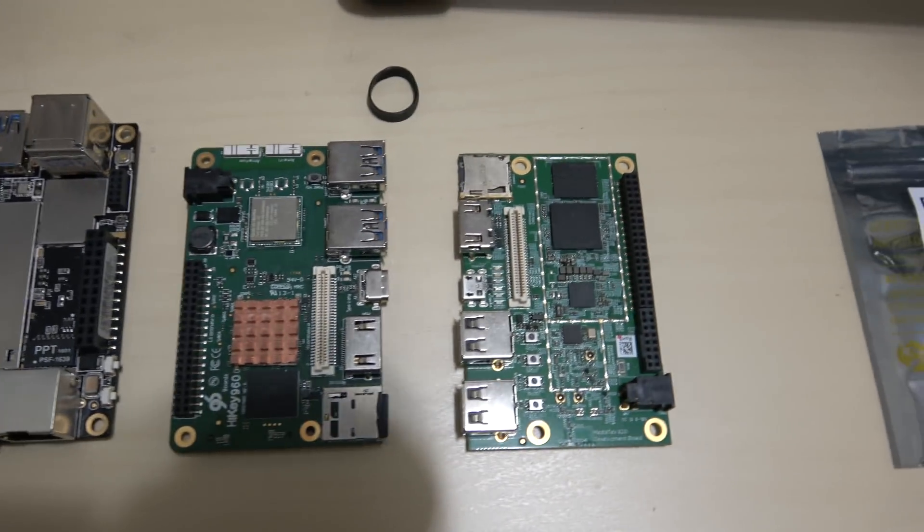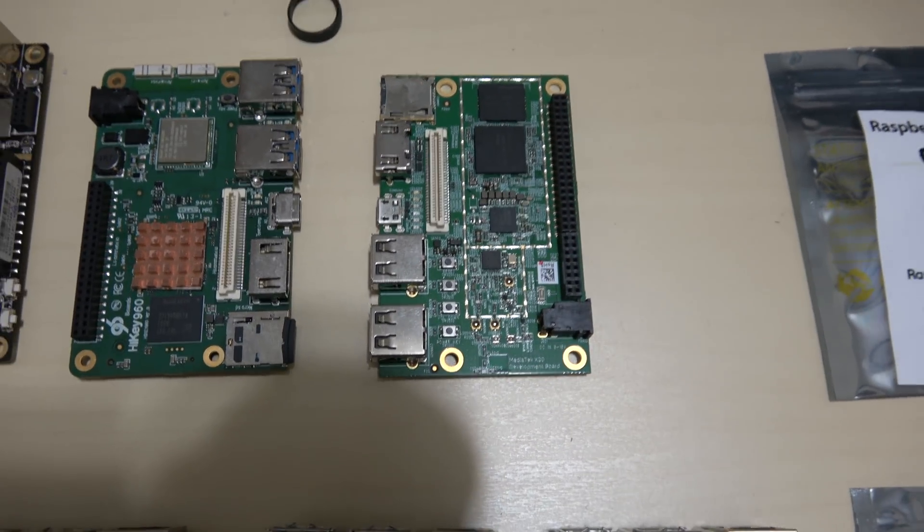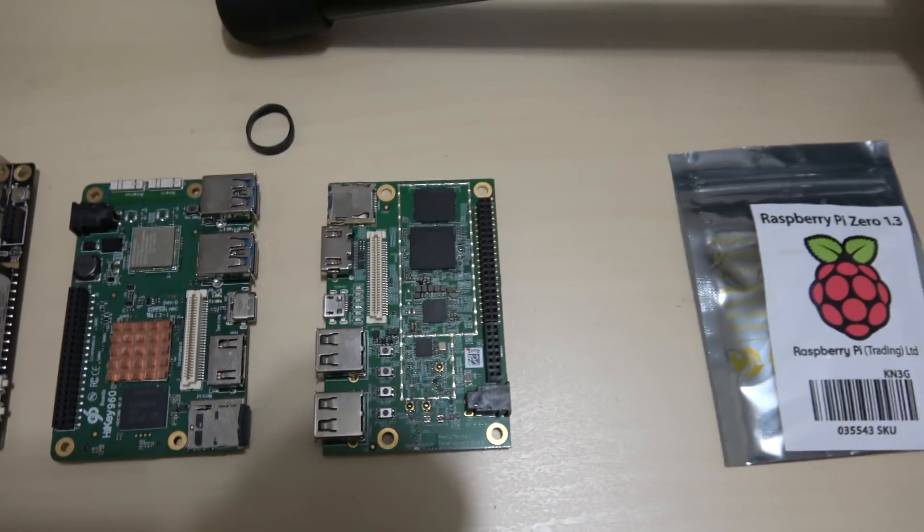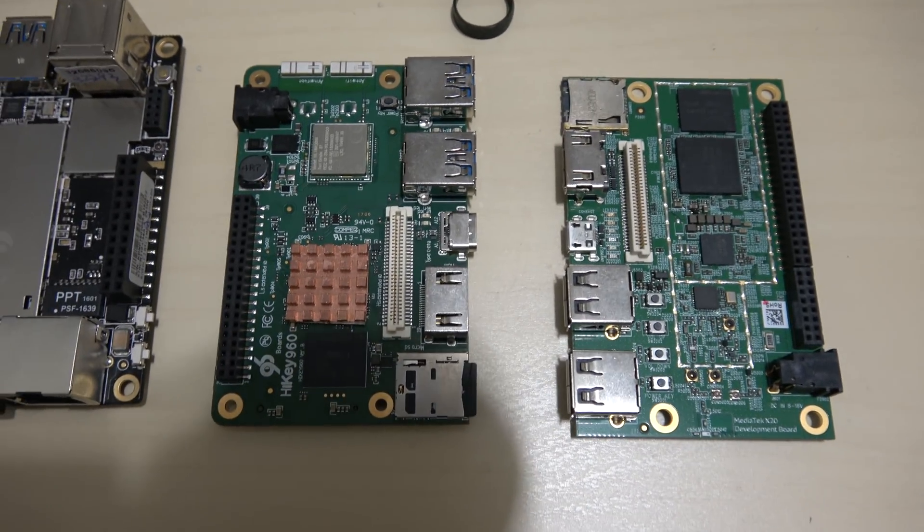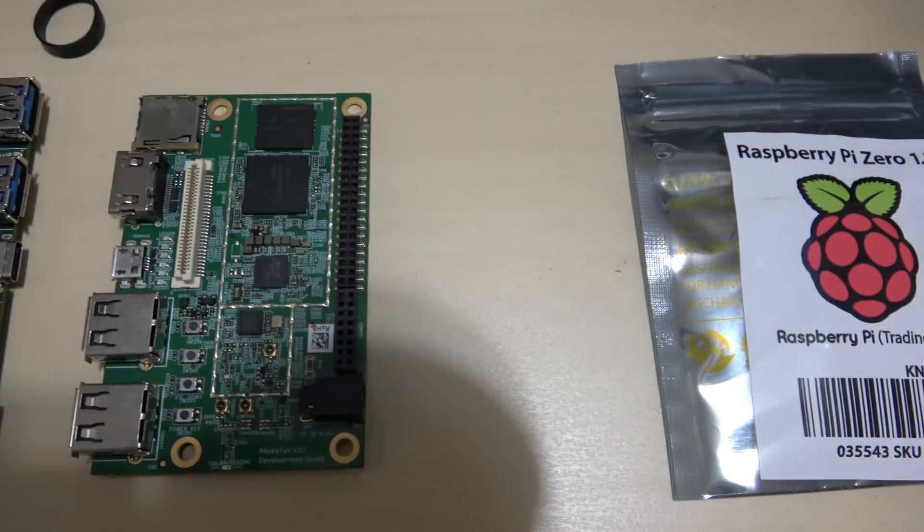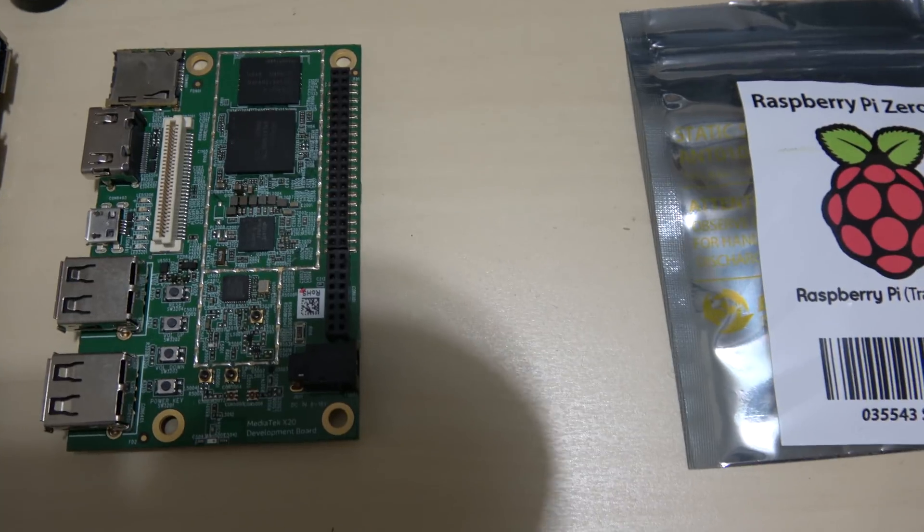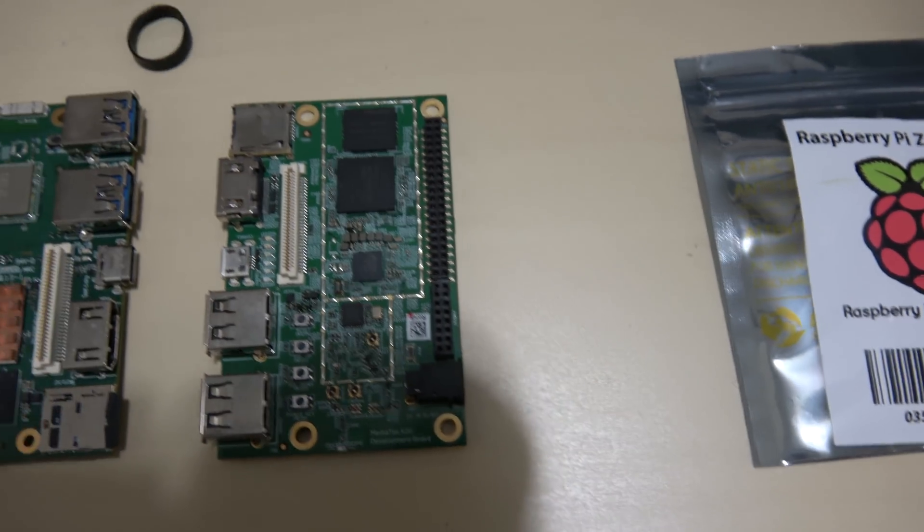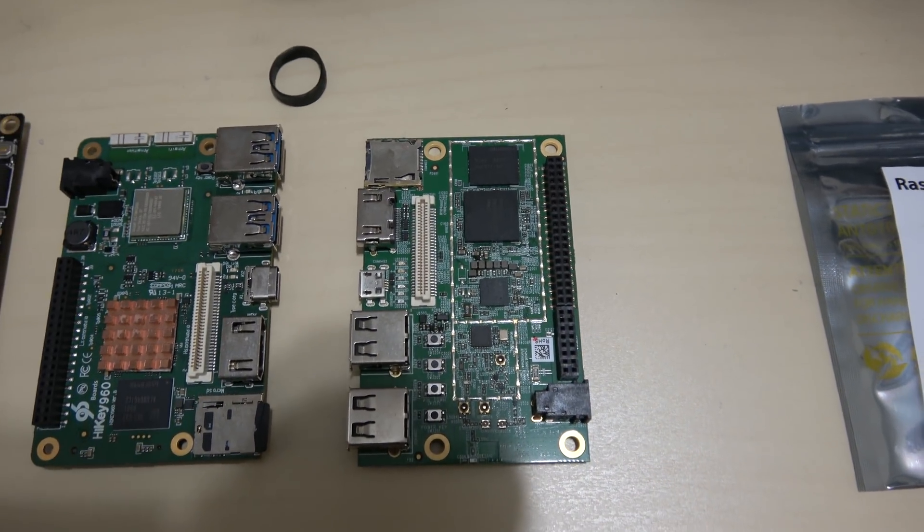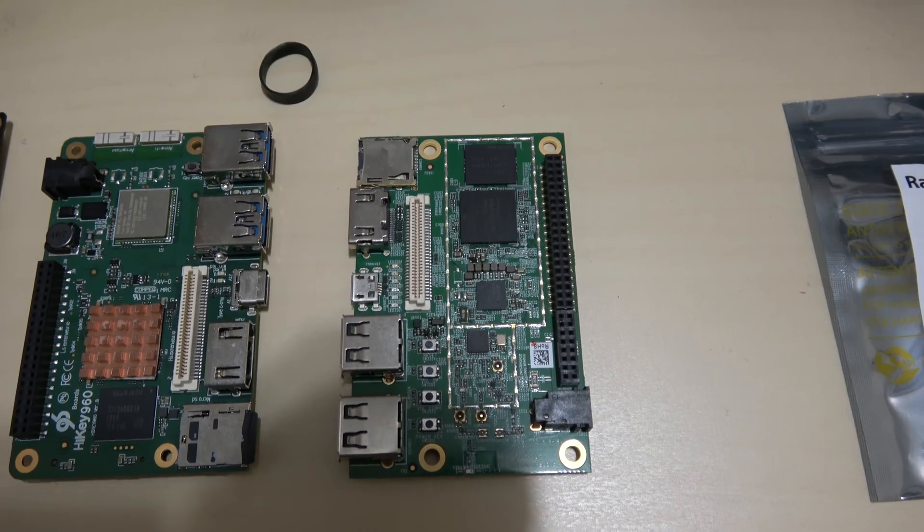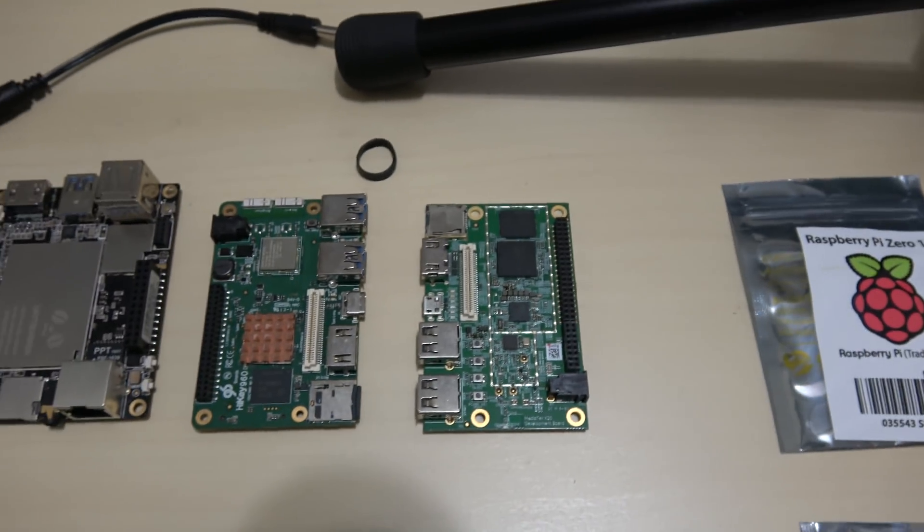Next one here, this is a Hi-Key 960, an Android-based single board computer. And I'm sorry, this is the Hi-Key 960. The one next to it is a MediaTek X20, another Android-based operating system.